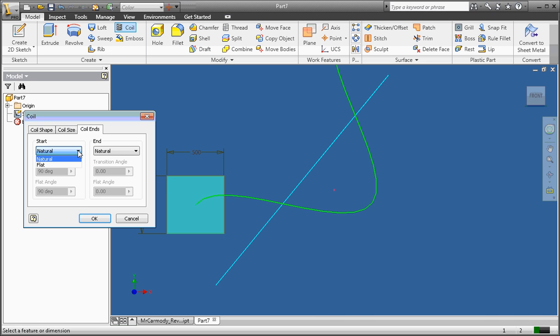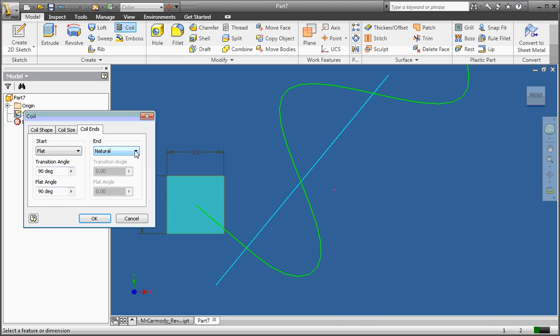We can also change the coil ends to be flat or natural. And we're going to go ahead and click OK at this point to create our coil.